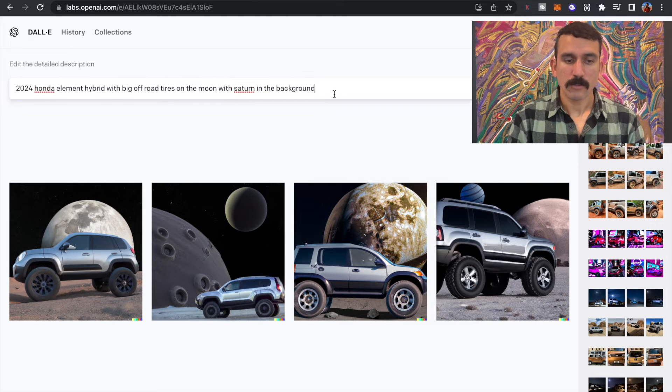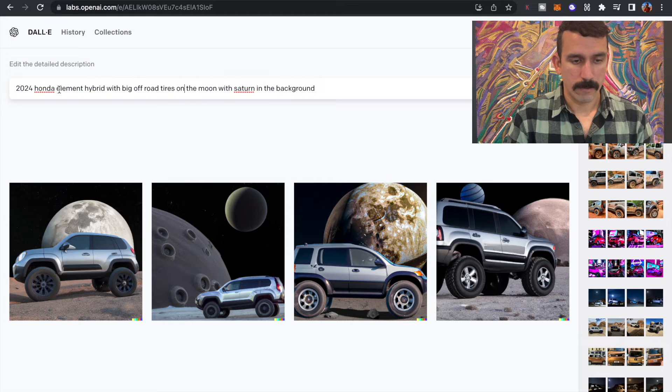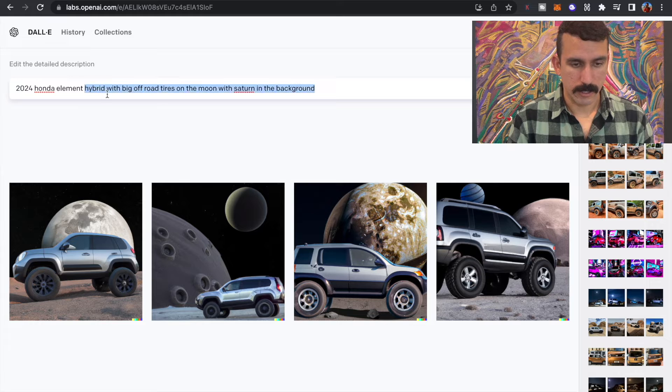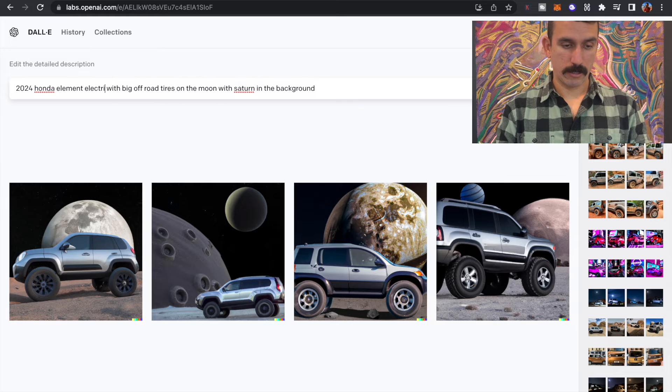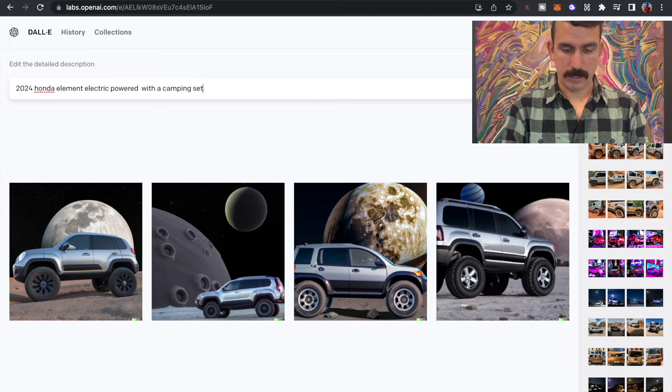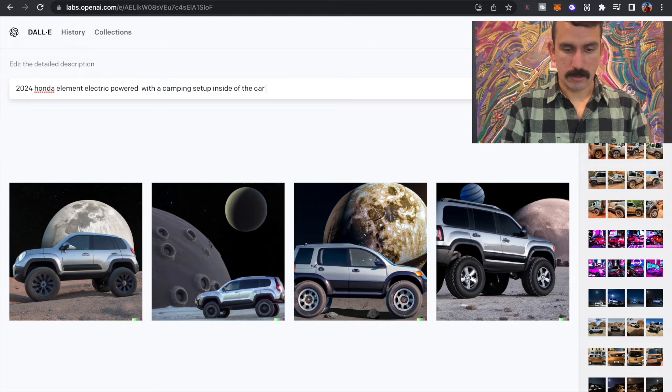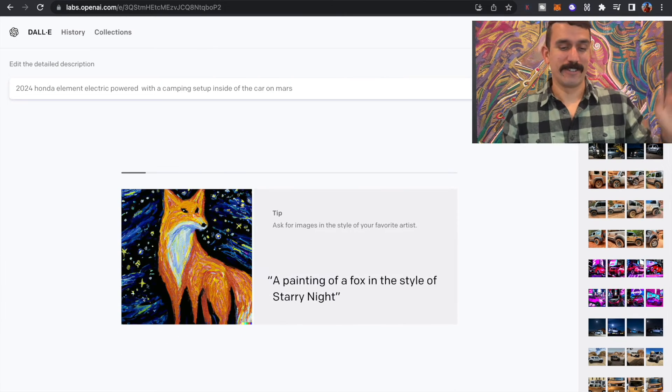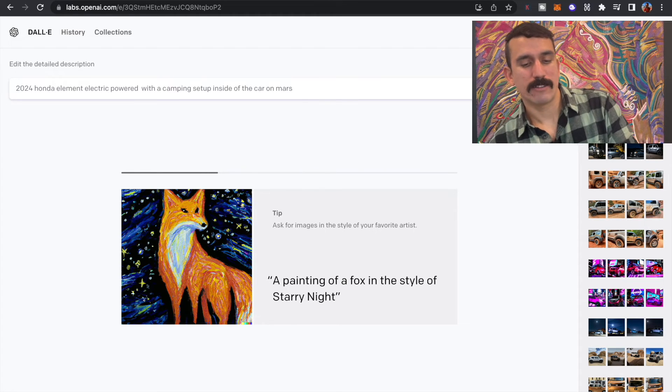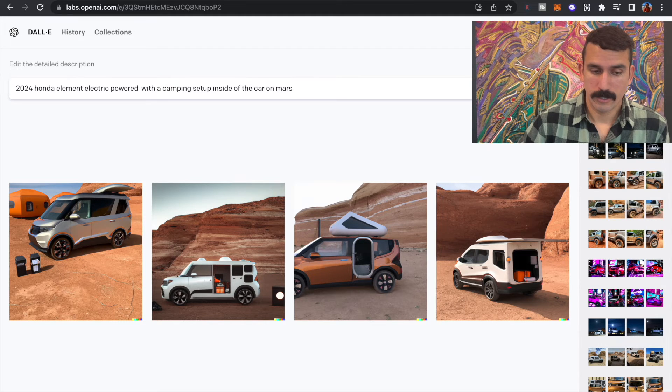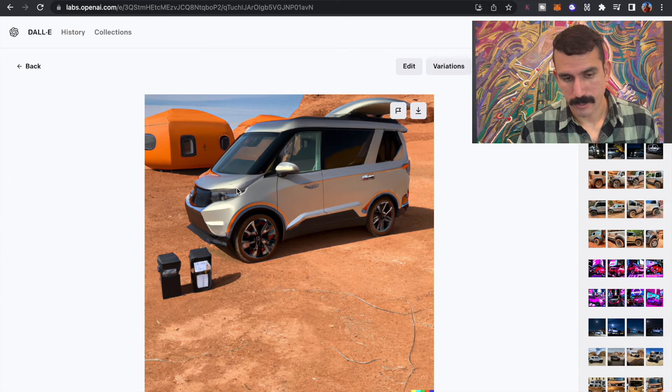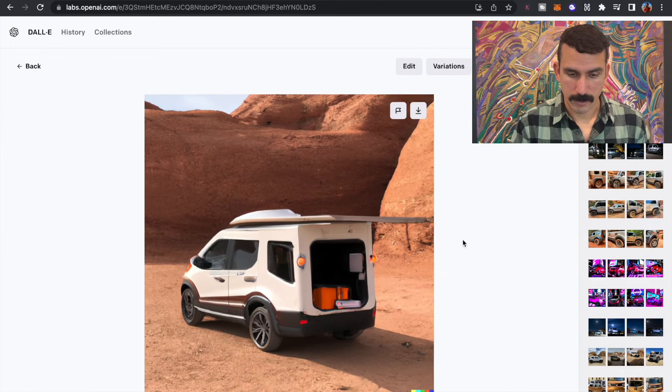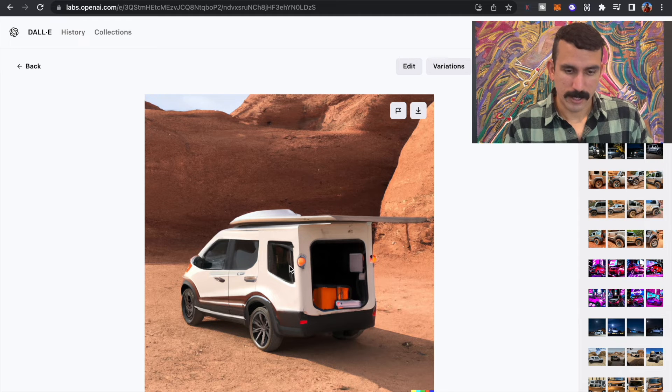Okay. We got to get really creative here, guys. What can we think of? 2024. Let's do Honda Element. Let's not take the hybrid out. Maybe if we do something crazy, like electric power with a camping setup inside of the car. Whoa. This gave us something very interesting. Look at that. It's more like a Honda van. Look at that. Yeah, that's cool. That's what I'm talking about.